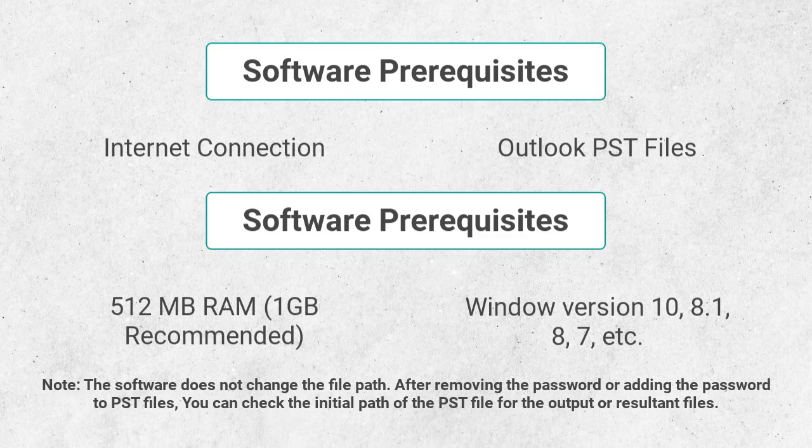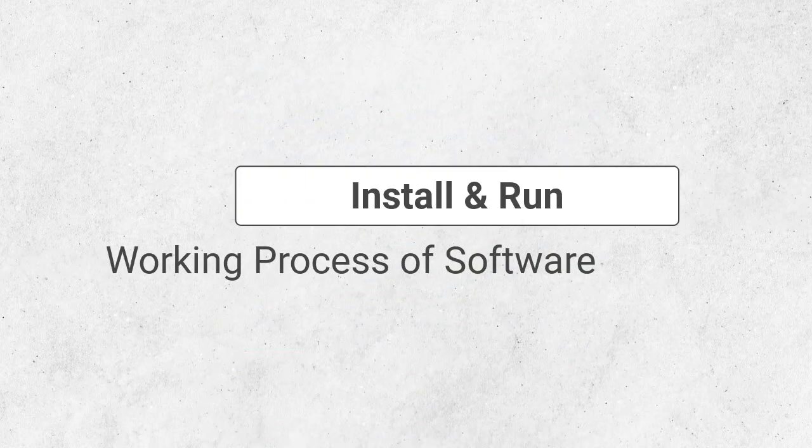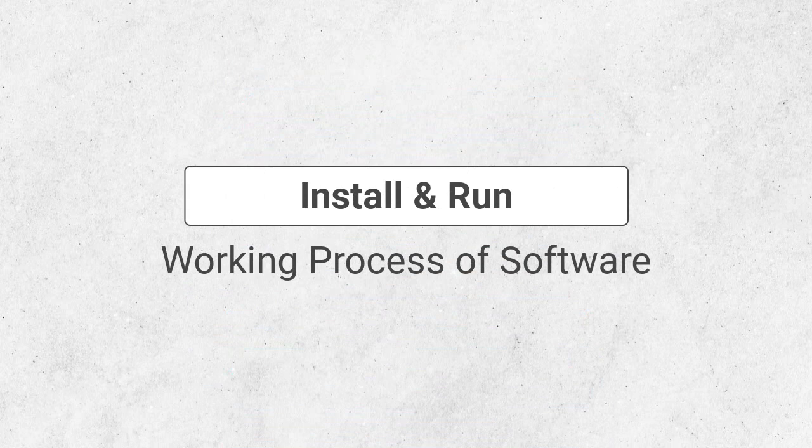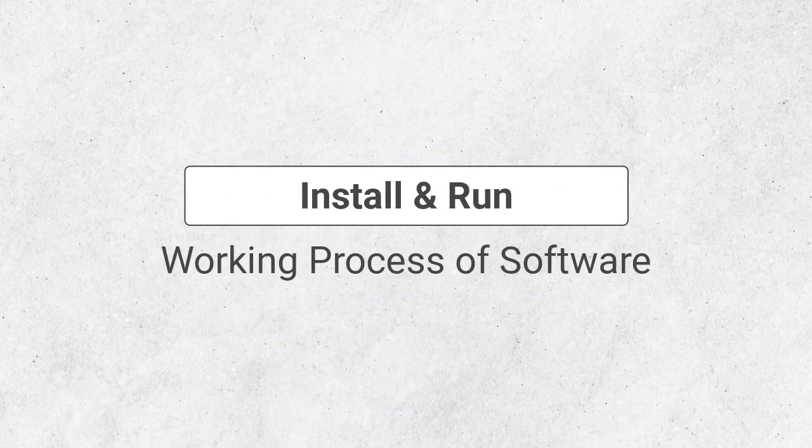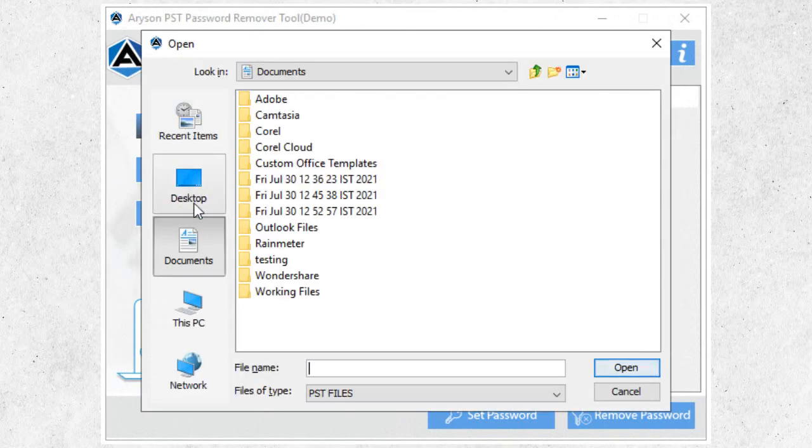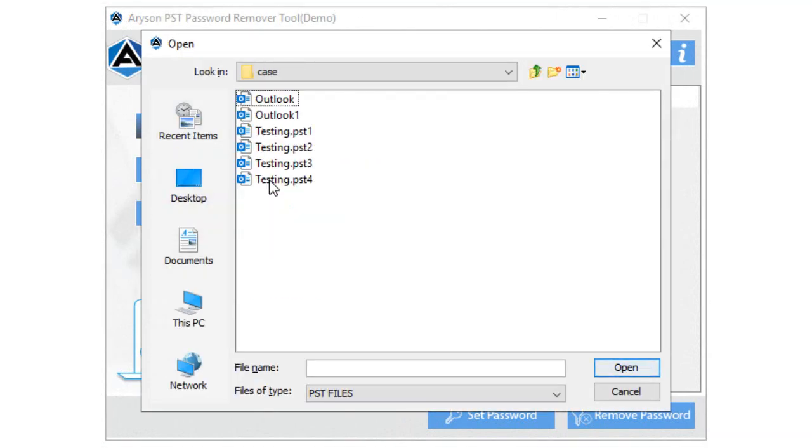After installing the PST Password Remover, you will find the interface displayed here. Choose the PST files by tapping on the Select Files button.